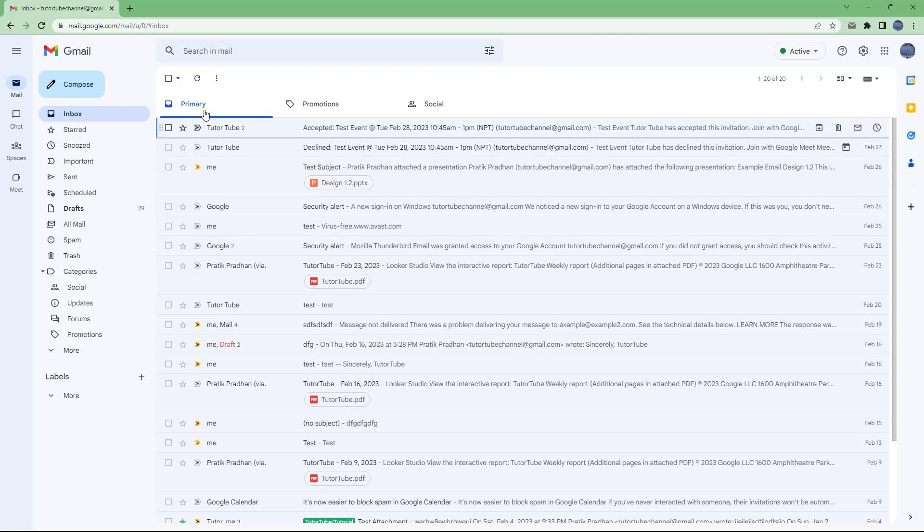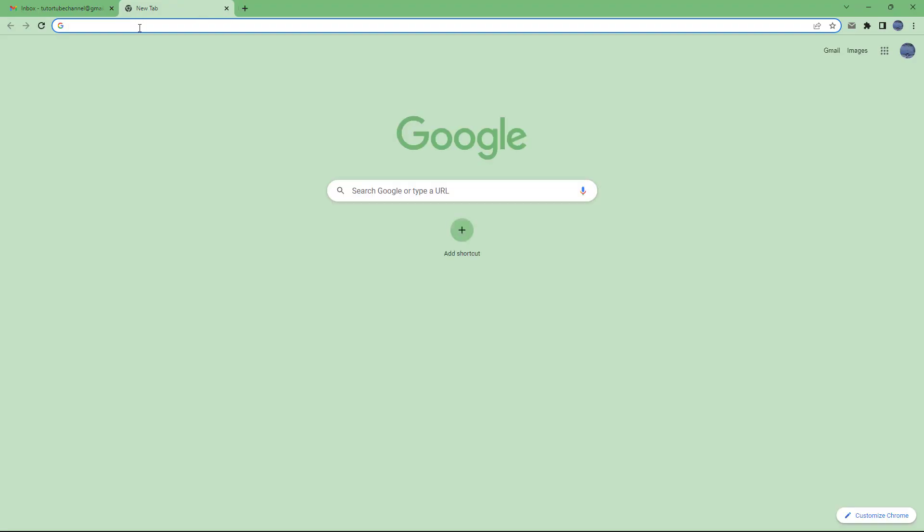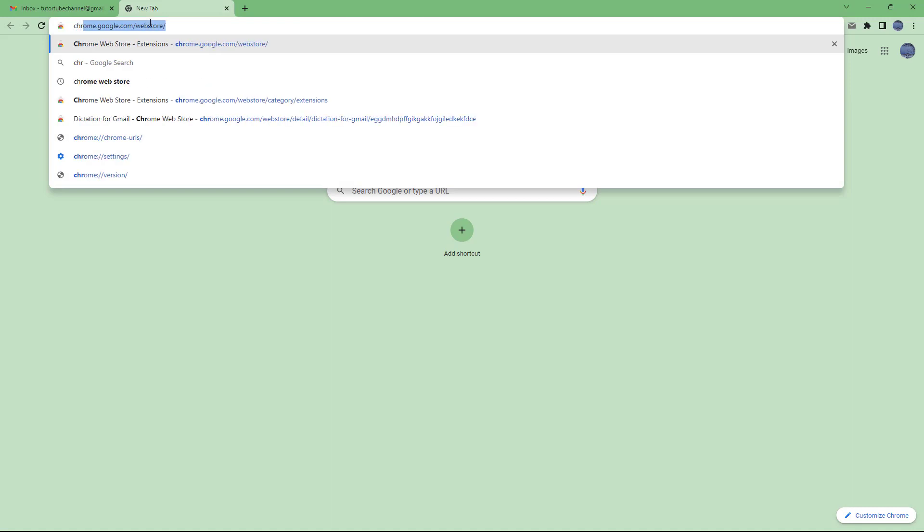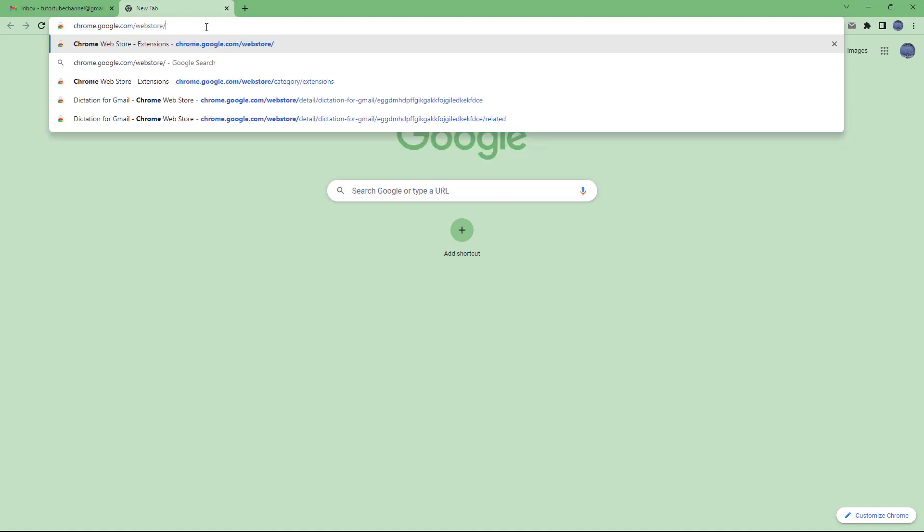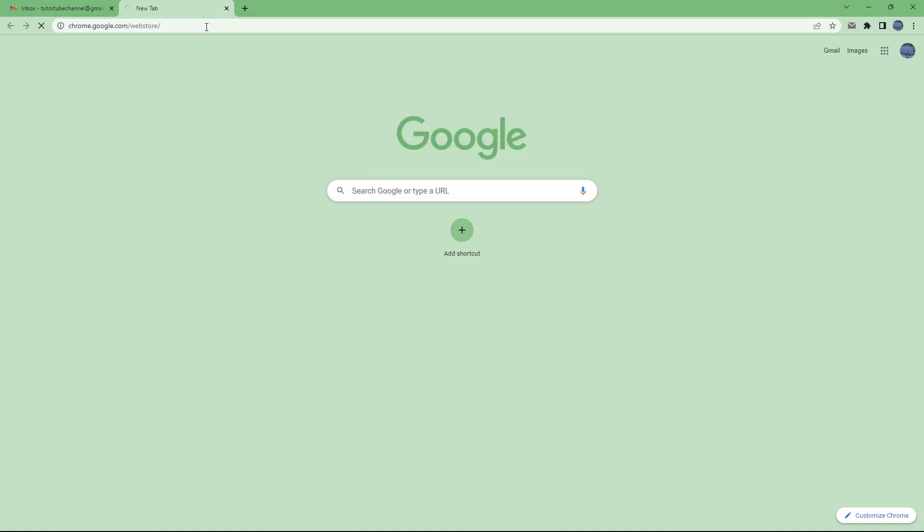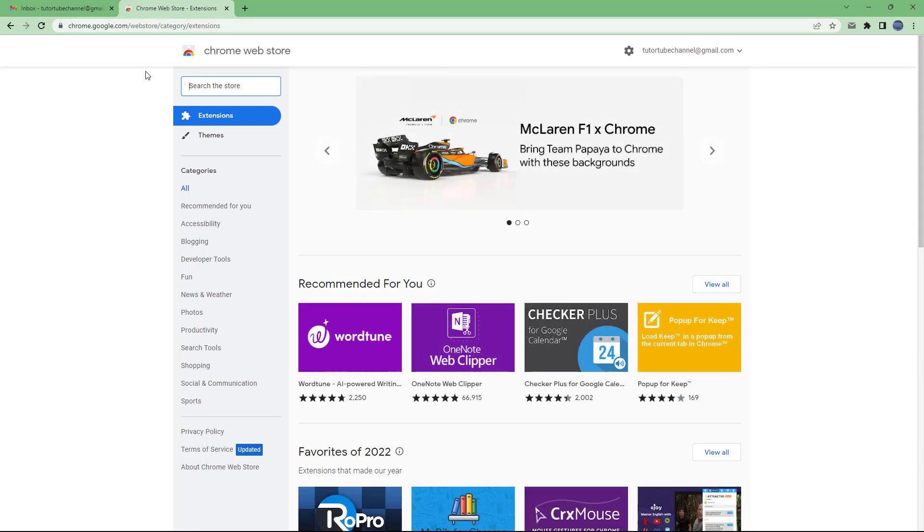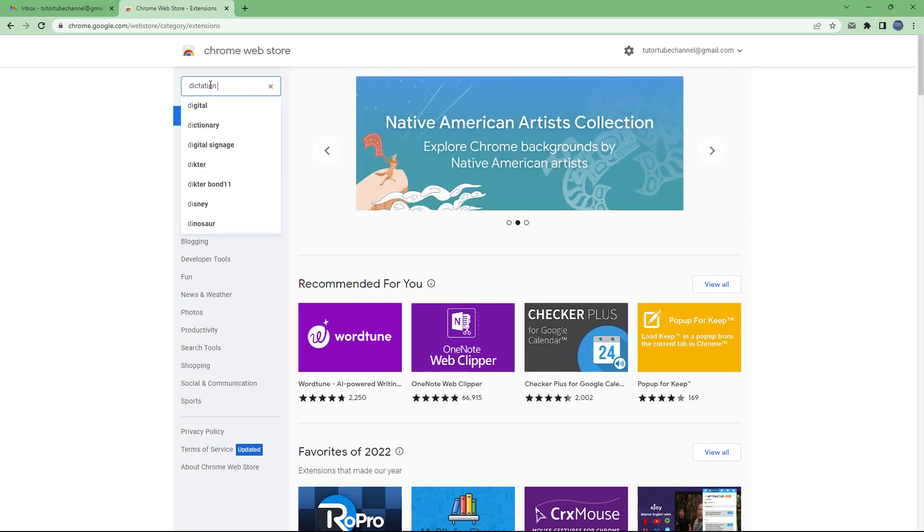So to do that, I'm going to Chrome Web Store by opening up a new tab and typing in chrome.google.com/webstore right here. So once I do this, I'm just going over here into the store section and type in dictation for Gmail right here.